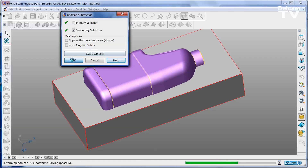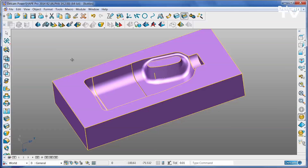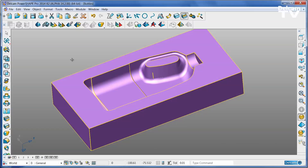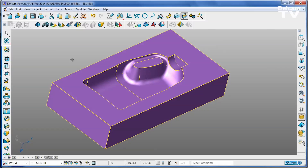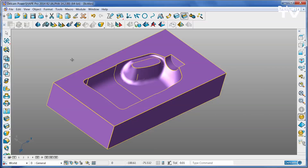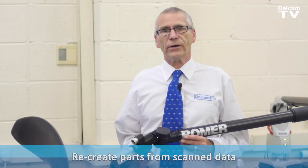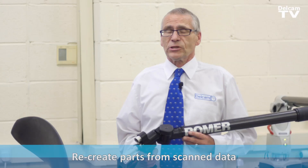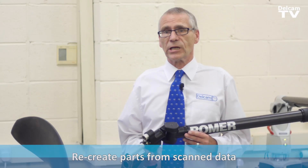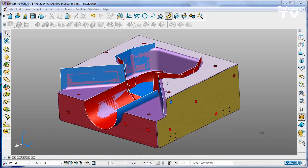You can even use STL meshes exactly the same as you would use solids, with no need to fully reverse engineer the part. But if you do need reverse engineering, then PowerShape Pro includes that as well.